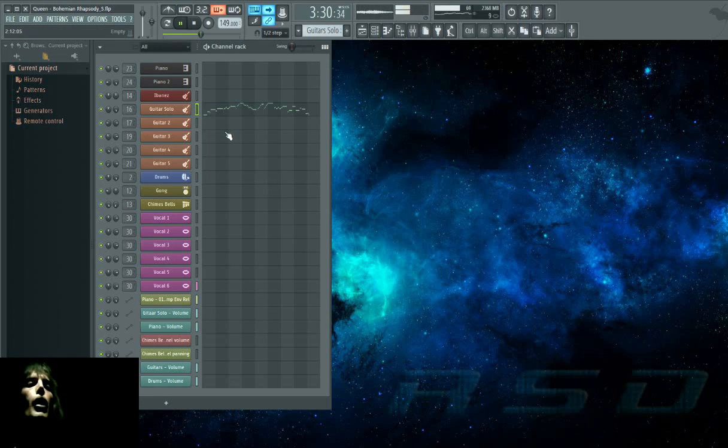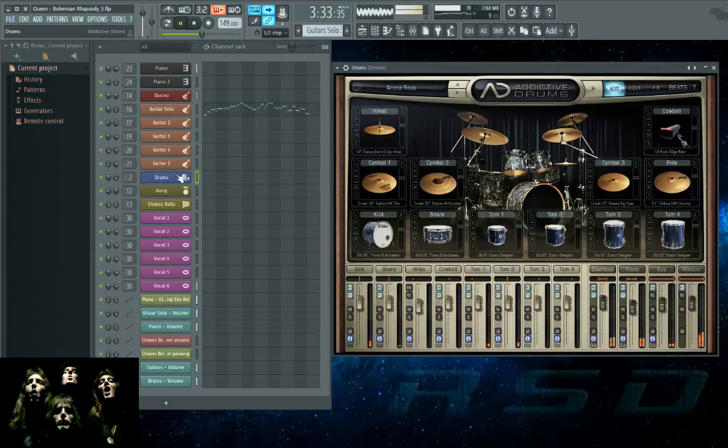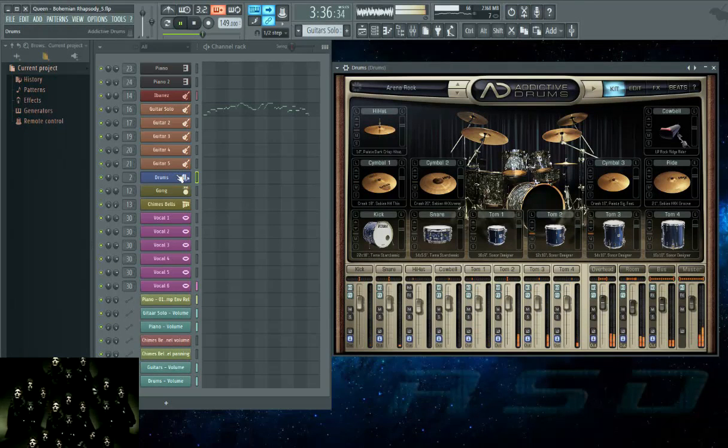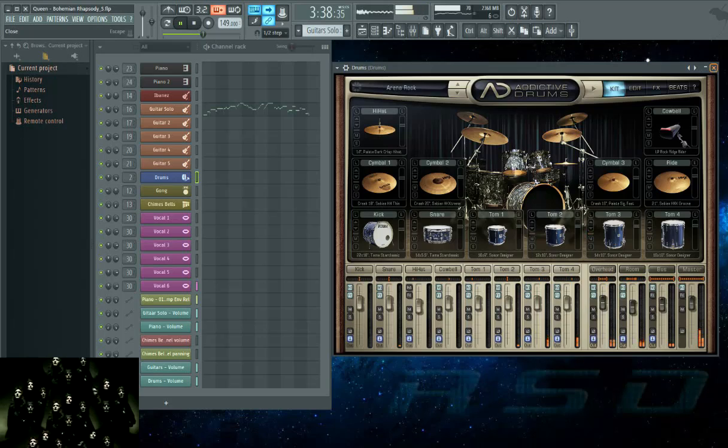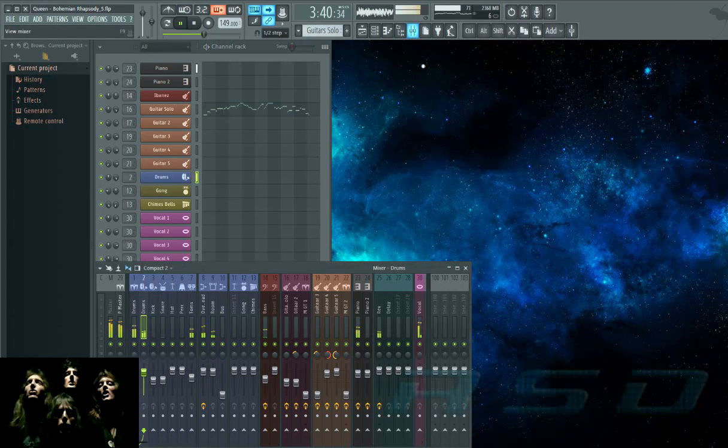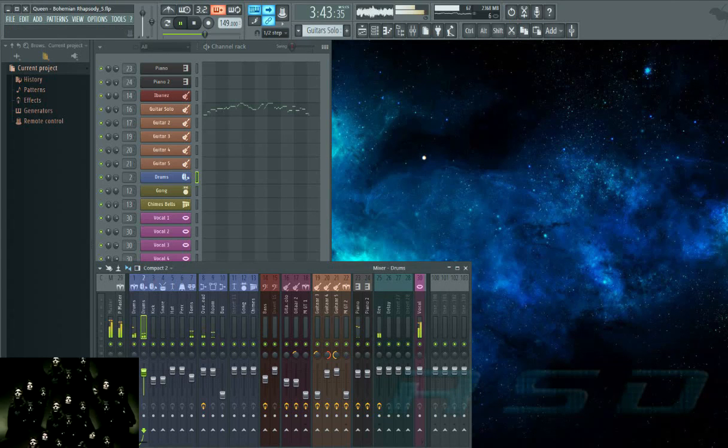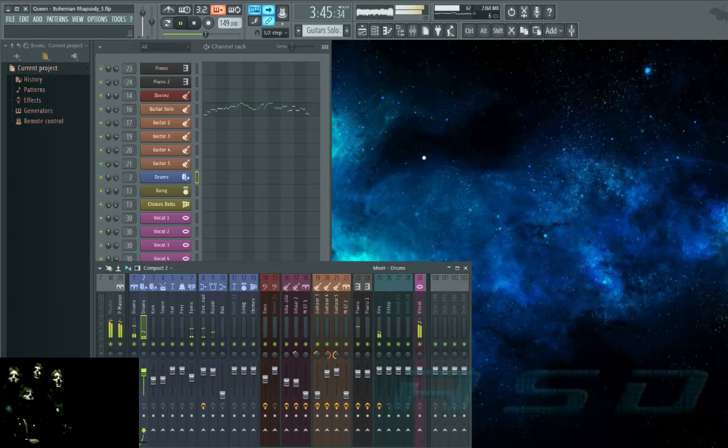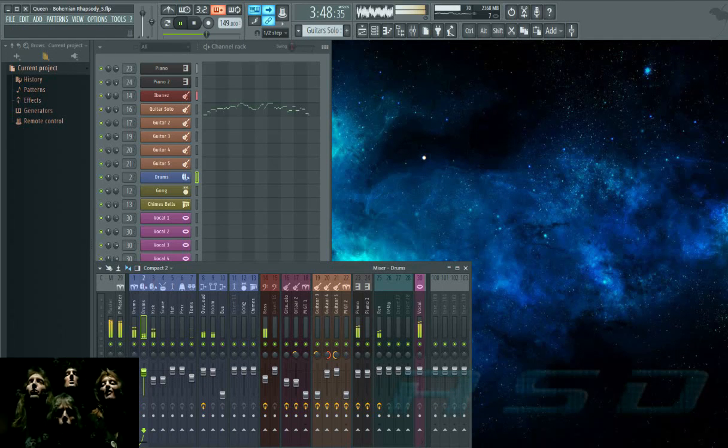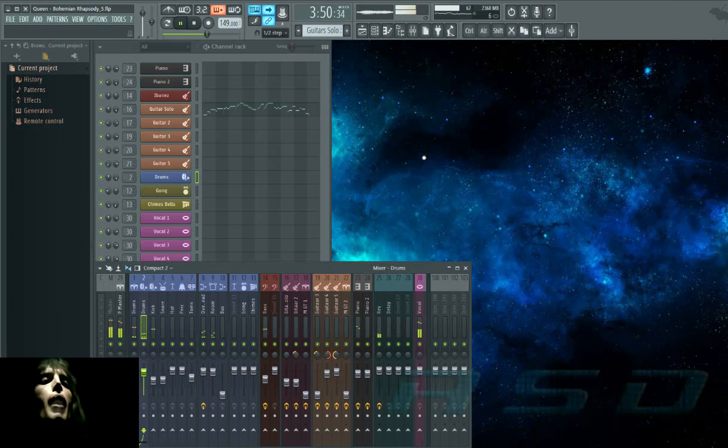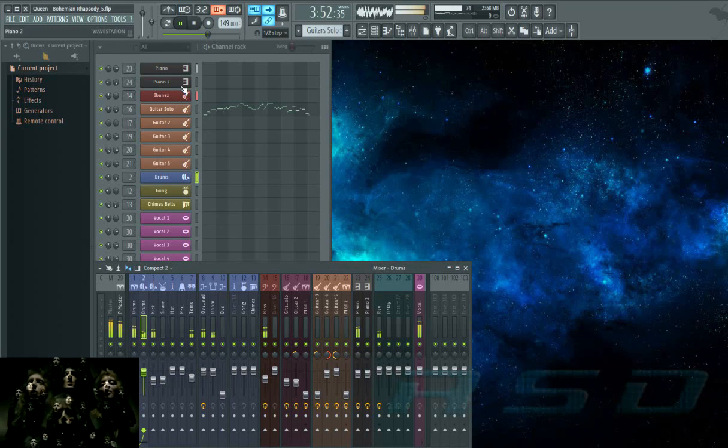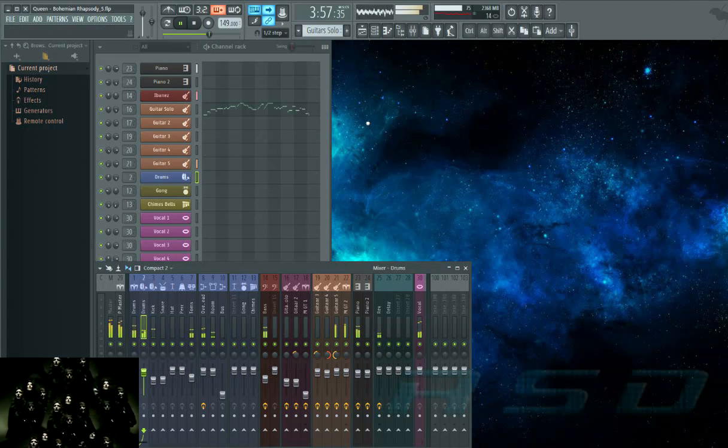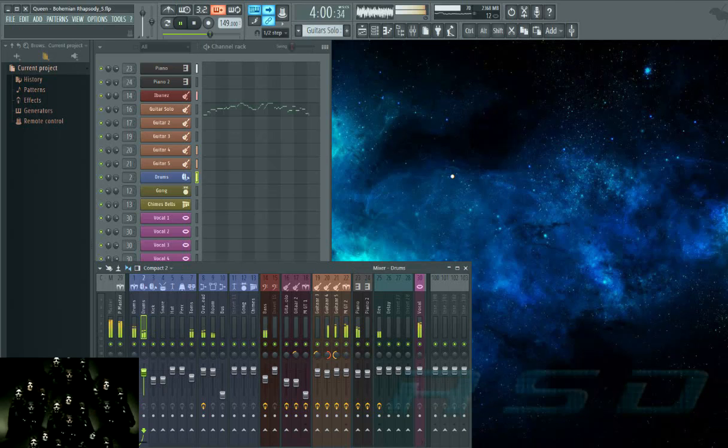Easy come, easy go, will you let me go? Bismillah! No, we will not let you go. Let him go! Bismillah! We will not let you go. Let him go! Bismillah! We will not let you go. Let me go! Never, never, never let you go. Never, never, never let me go. Oh, no, no, no, no, no. Oh, mamma mia, mamma mia. Mamma mia, let me go. Beelzebub has a devil put aside for me, for me, for me.